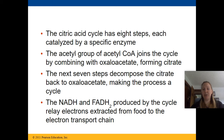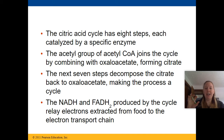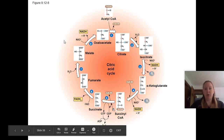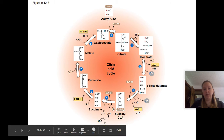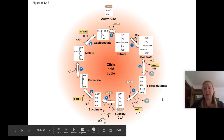The NADH and FADH2 produced by the cycle relay the electrons extracted from food to the electron transport chain. In the diagram, we go from citrate to isocitrate all the way around the cycle, and then go back around again.